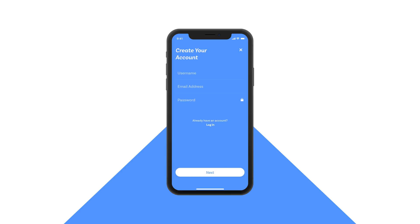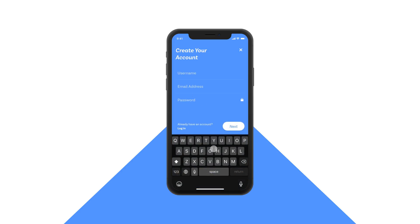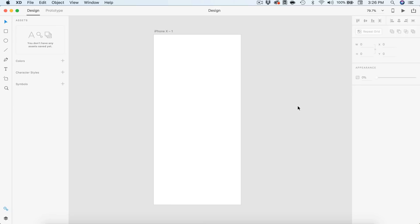Hey guys, it's Kaler. Welcome to the YouTube channel. Today we're going to be making a create account and verification process in Adobe Experience Design. So let's get started with today's tutorial.